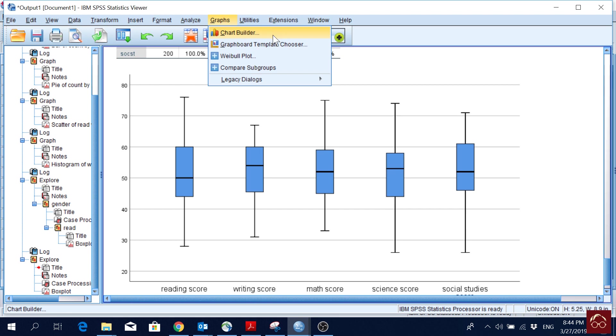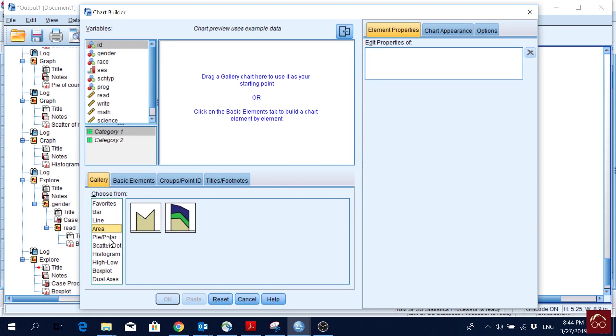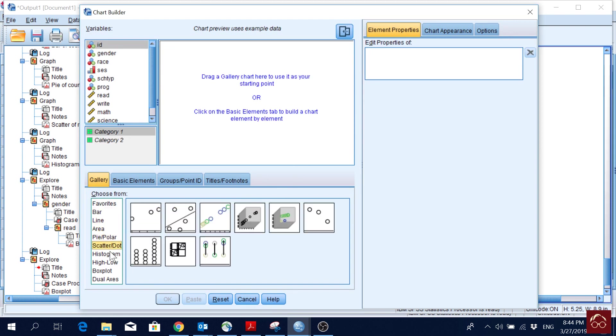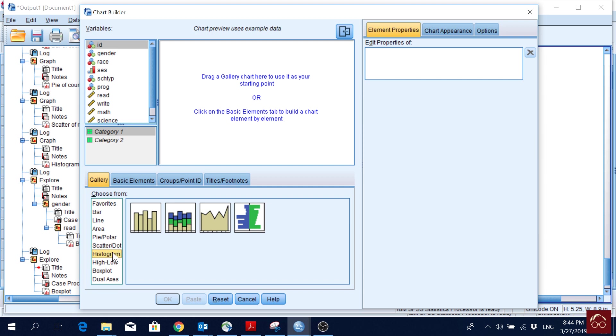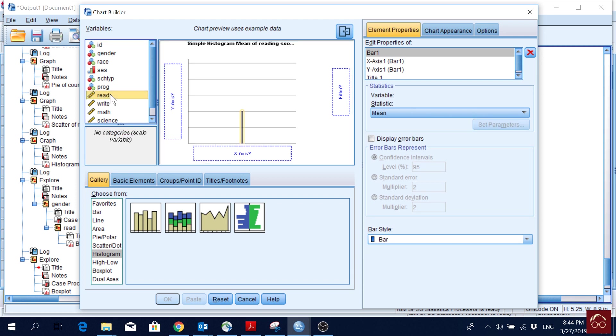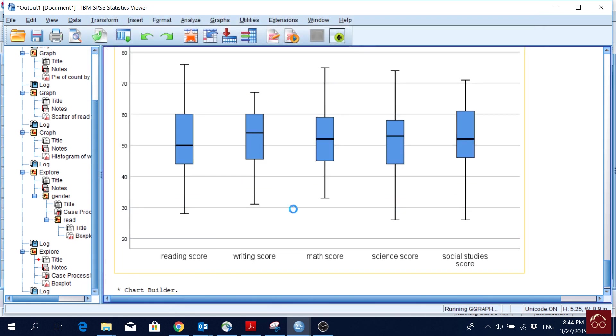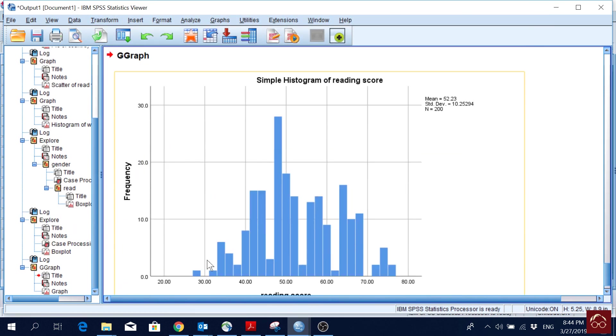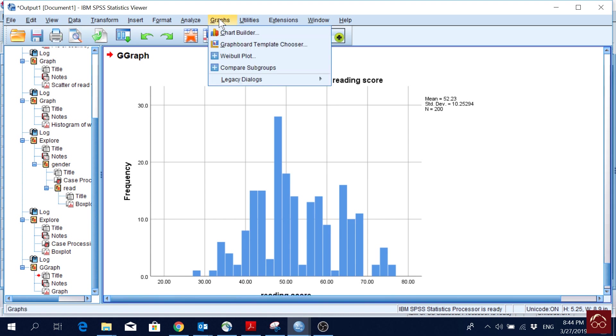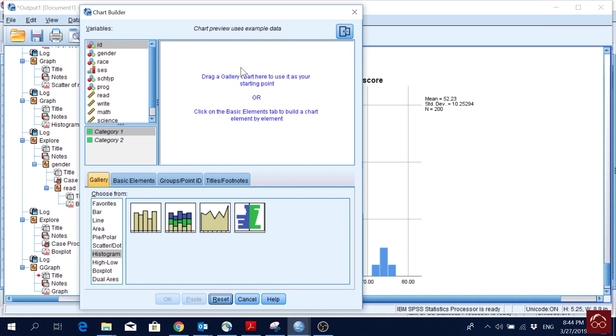Just to show you how to make charts with chart builder, I will quickly show you how it works. If I click here, I will have this option. Here are all the charts that you want to do. Let's say I pick histogram, and I drag it here. What do I want to present in my histogram? We normally present continuous variable in our histogram. So I will move my reading score here on the x-axis, and then we will have a plot like this. If I click OK, you will see that I have a histogram of reading score. Similarly, we can do any plot that we want using this chart builder option.